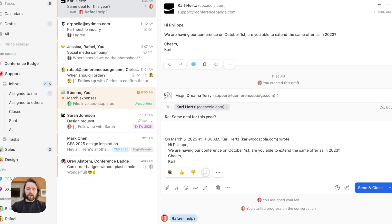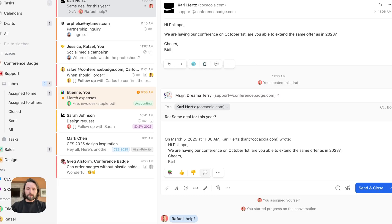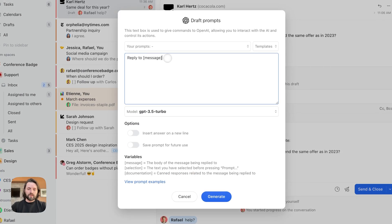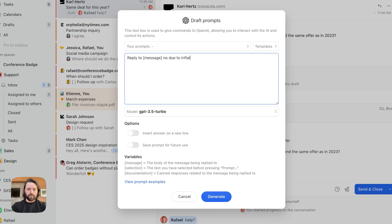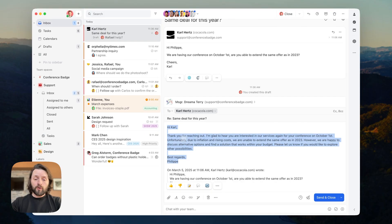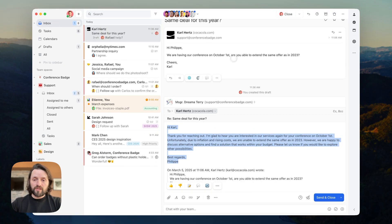So, let's instruct the AI to create a reply, telling Carl that we cannot extend the same offer because of inflation. Okay, so if I click here on the prompt button, and then instruct the AI to reply to message no due to inflation. Very quickly, the OpenAI integration is going to read my customer's email, and it is going to draft a response.